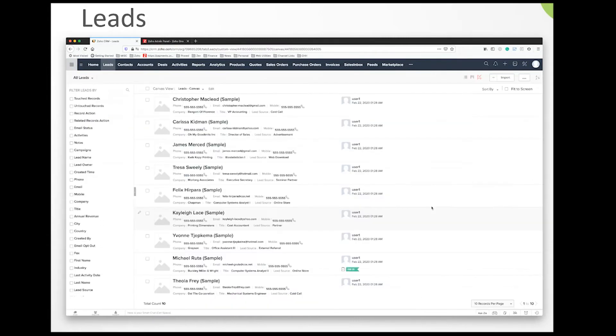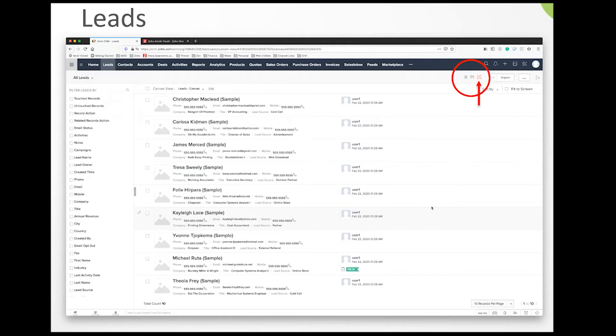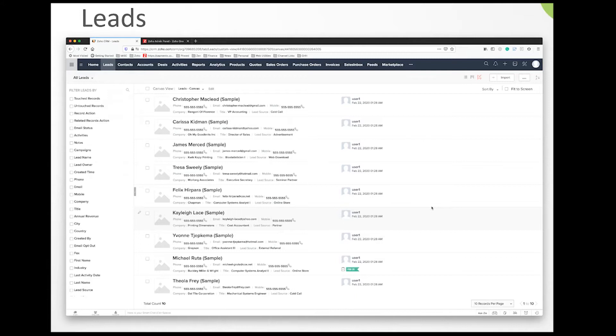Leads inside the CRM are basically your unqualified sales opportunities. These are people you meet at a trade show or people who fill out a contact form on your website, but they're not people your sales team has really made active contact with. You can think about them like a business card—a person at a company who you know exists, but you don't really know if they're interested in moving forward.